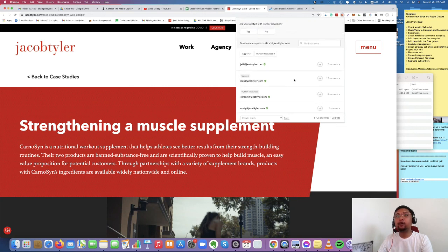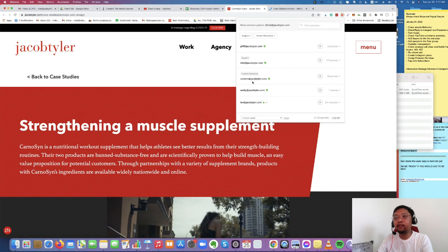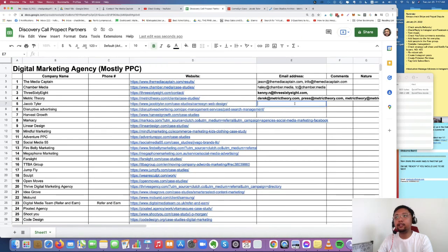So, okay, for JacobTiler, we have Jeff at JacobTiler.com. We have a support email, info at JacobTiler.com. And everyone has been verified, as you can see. So all you need to do is to copy that and then paste it here.